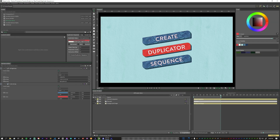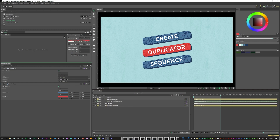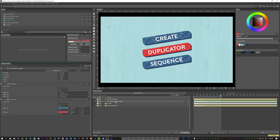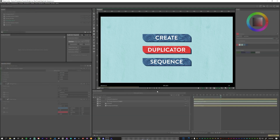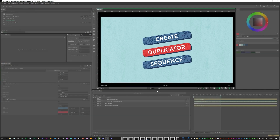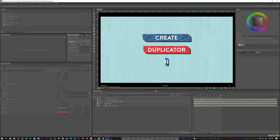If we find that the animation overlap isn't correct or we want to change another setting, we can just go back through the layers. For this instance, we can open up the duplication sequence stagger and change this from minus 25 to, let's say, minus 10. And now we see that the animation overlaps much better.